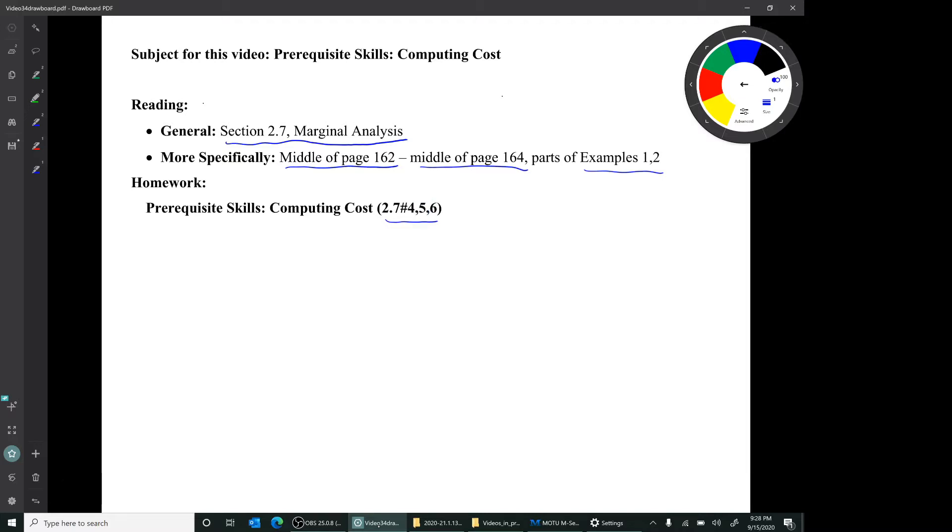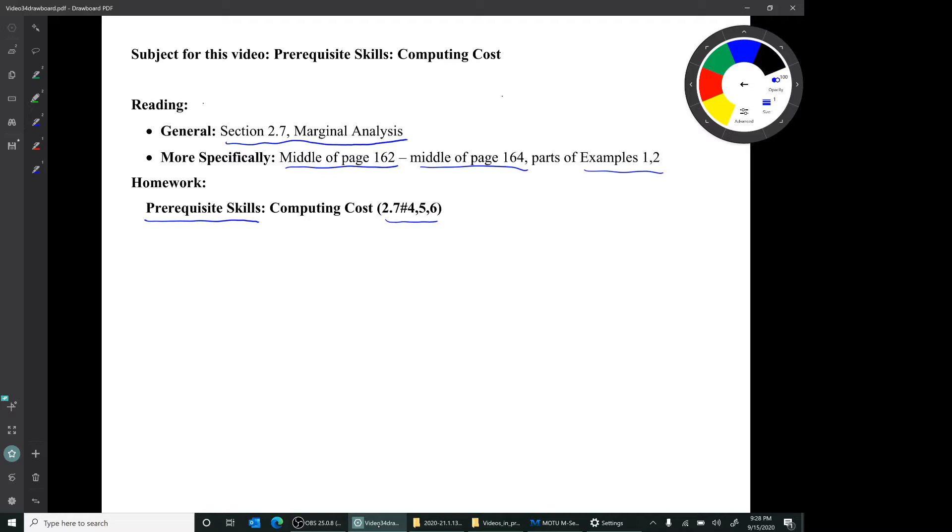Now, I originally had not planned to do a video for this homework assignment because this is mainly prerequisite skills. That is, you're simply evaluating a function—you're plugging in an x value to find a y value. But there is one bit of extra terminology that the book introduces, and it's a little bit confusing, so I thought it was worth making a short video to explain it.